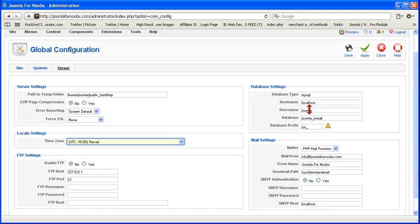And the server settings, the database settings, you're never going to touch those because once you change this, then you're disconnected from your database and Joomla doesn't work anymore.